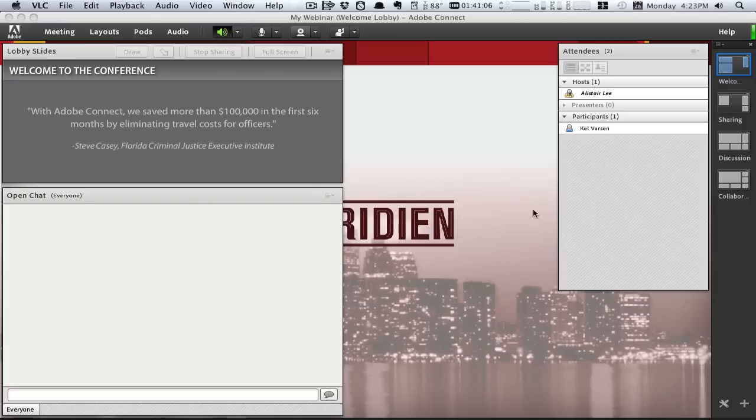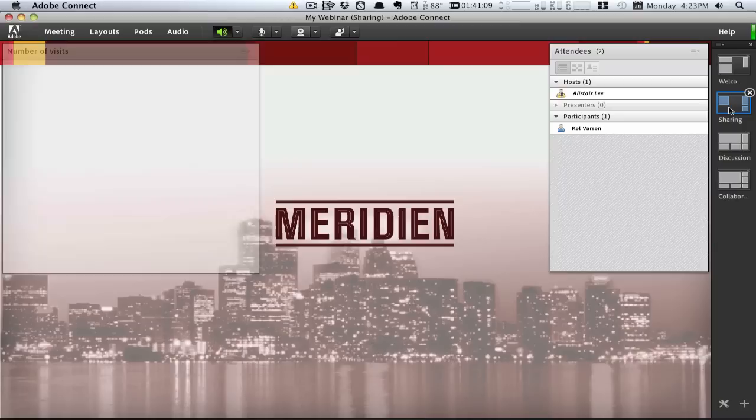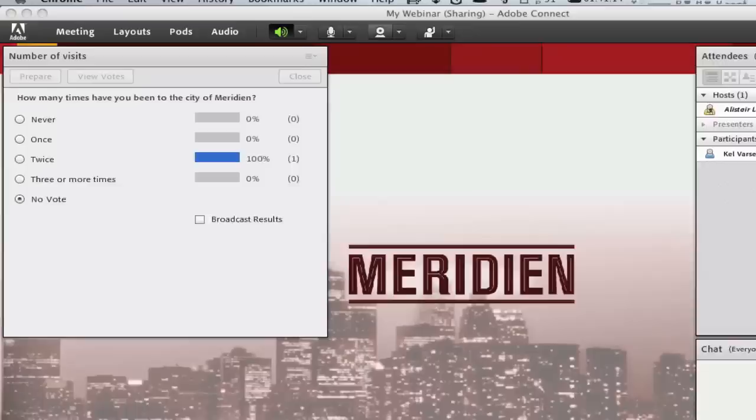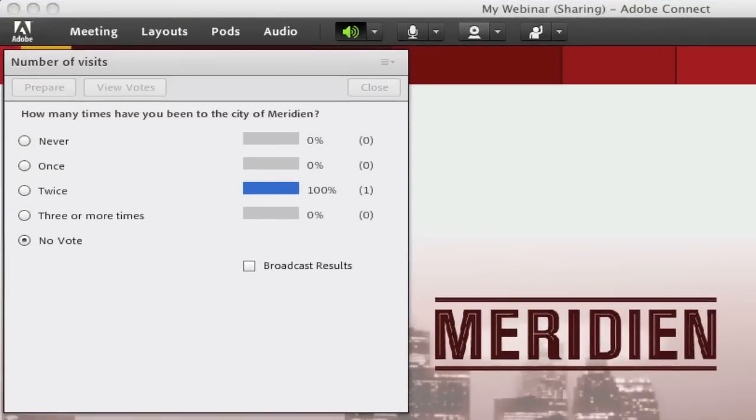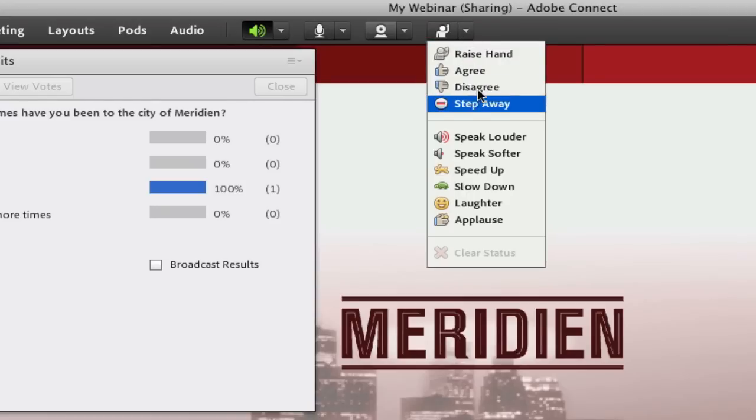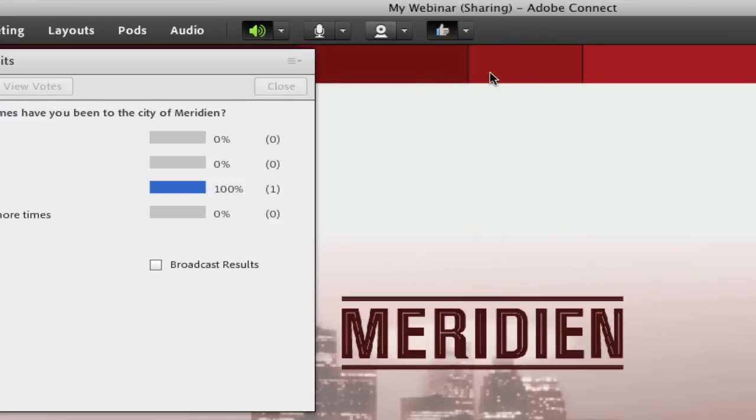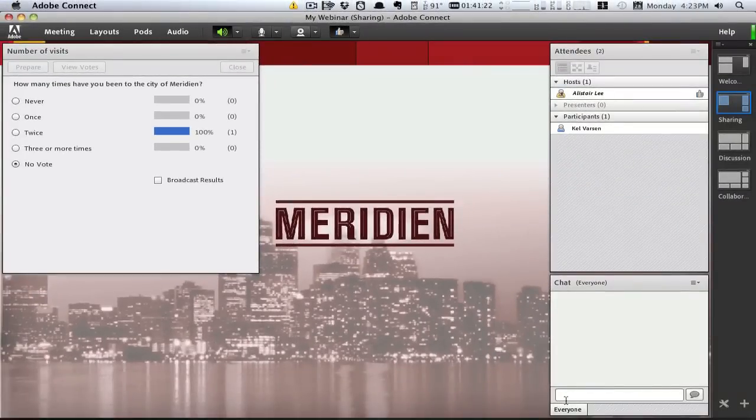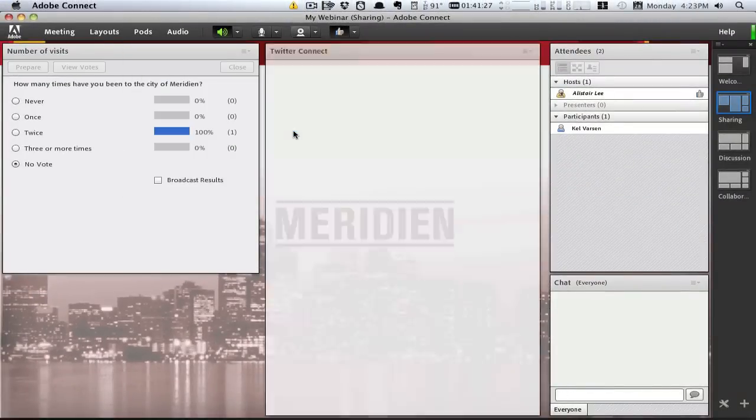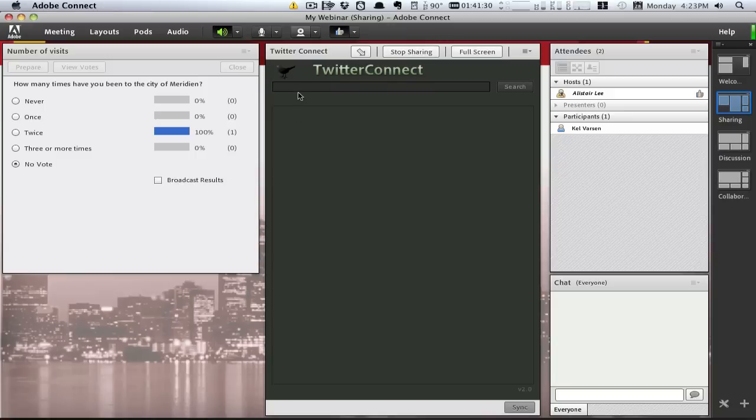Adobe Connect also helps keep participants engaged in the event by providing several options for interaction. Attendees can provide feedback via polls and surveys. They can set their status to provide feedback to the hosts. They can participate in open chat or moderated Q&A, and they can interact with custom, multi-user applications like this Twitter pod.